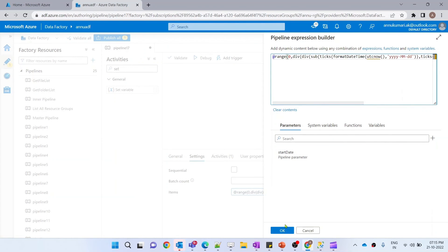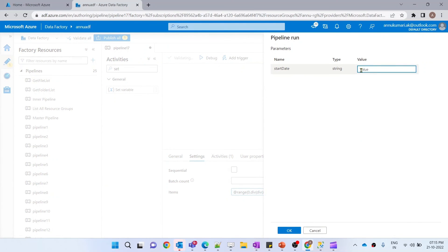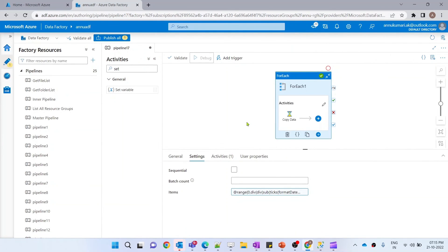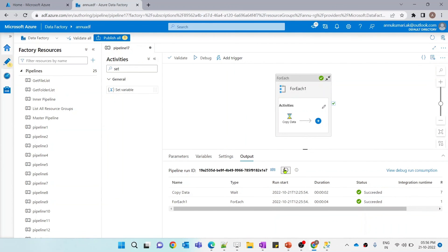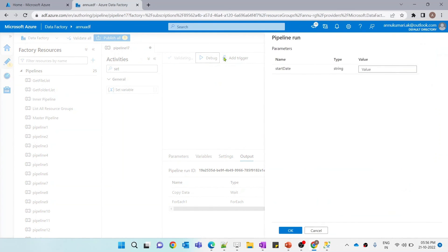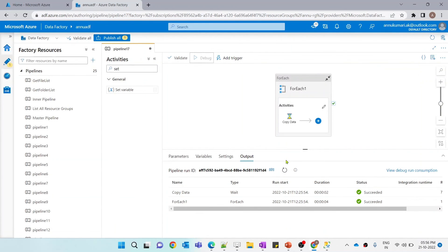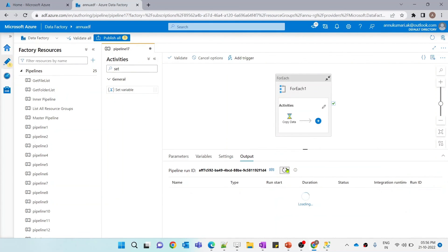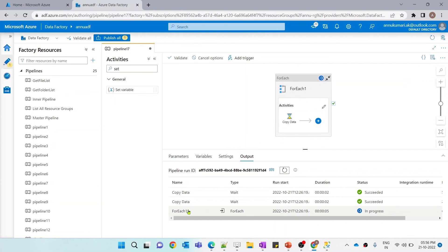Let me debug by providing yesterday's value, 2022-10-20. You can see the inner activity got executed only once — good. Let me debug again with the day before yesterday's date, 2022-10-19, and let's wait for it to execute twice. You can see the copy data activity got executed twice.